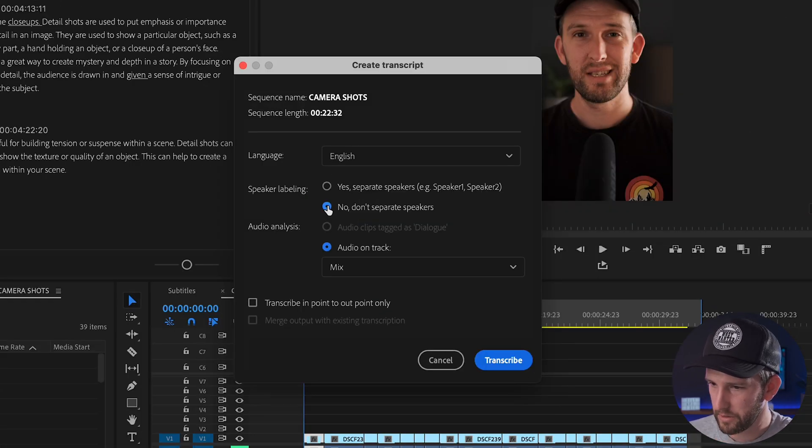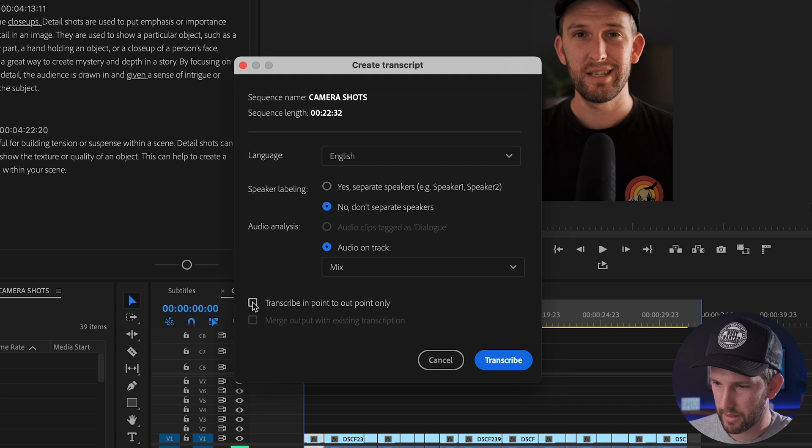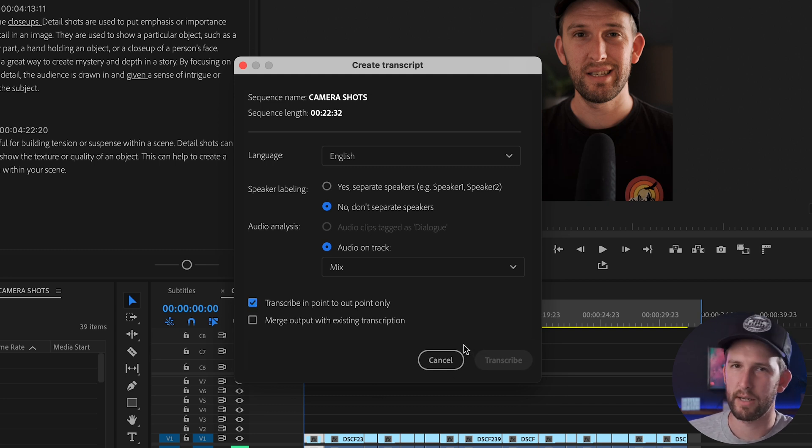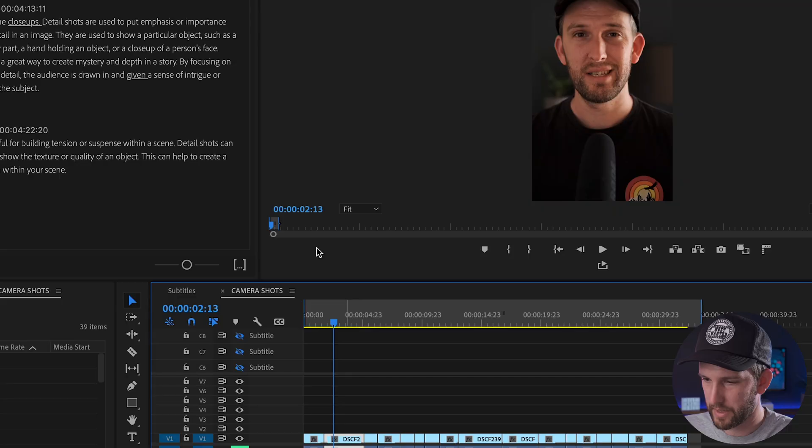What you're gonna do is nothing besides click on transcribe in to out point only. That's if you have selected the in and out point. If not, it's gonna basically go through the whole project. So if you put an hour-long piece of footage in there, it's basically gonna go through the whole hour of footage, every single piece of audio that it finds. That's why I like to use the in and the out point.